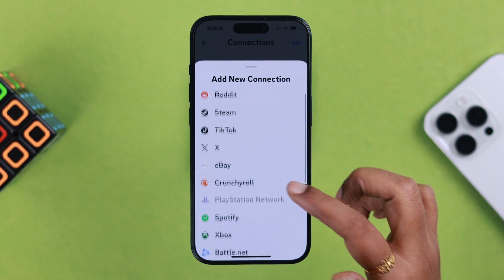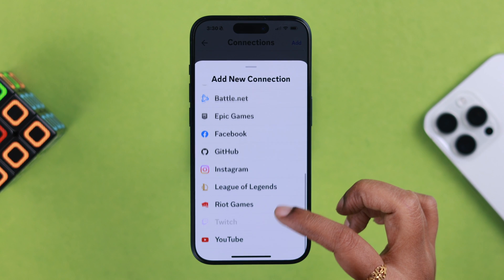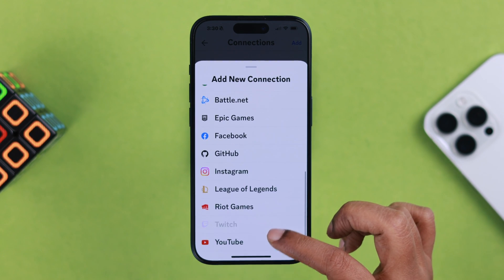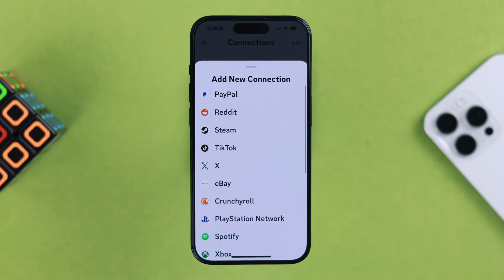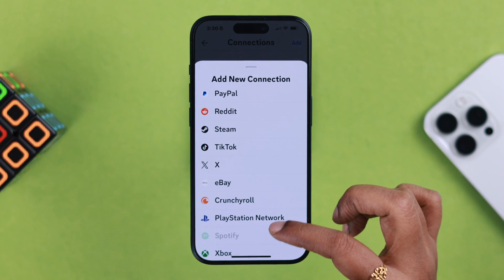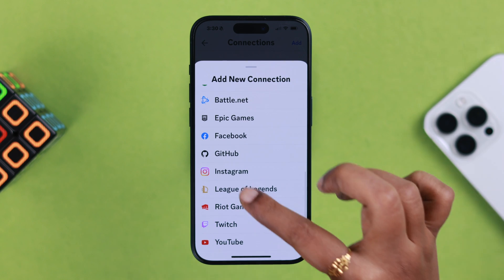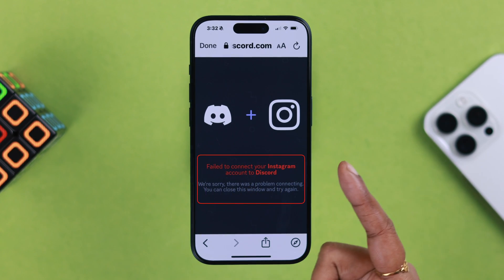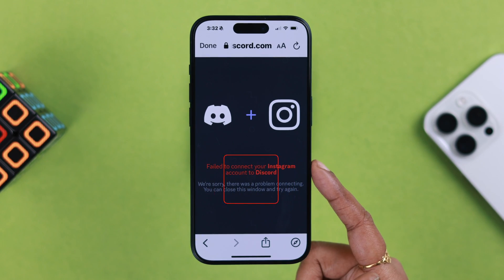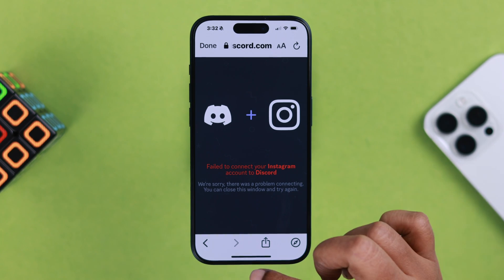From the list, you can tap on any social media or app you want to connect to your Discord profile. For this video, I'm going to add my Instagram — go ahead and tap on it.